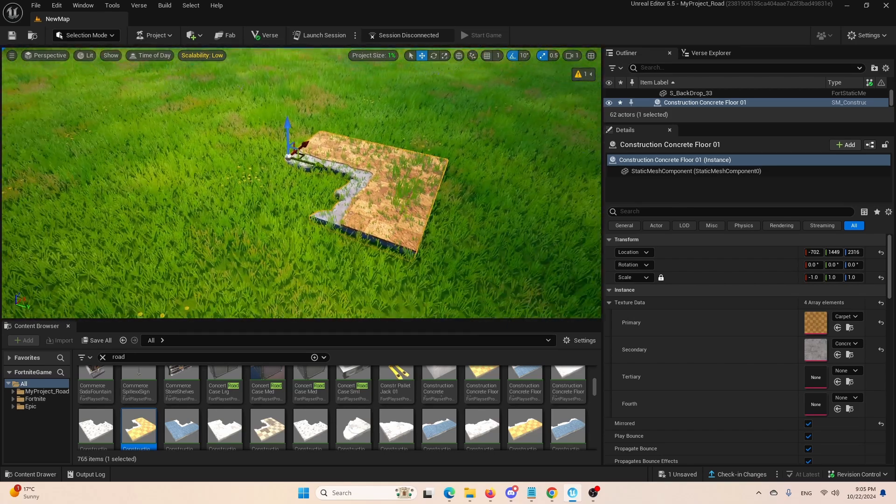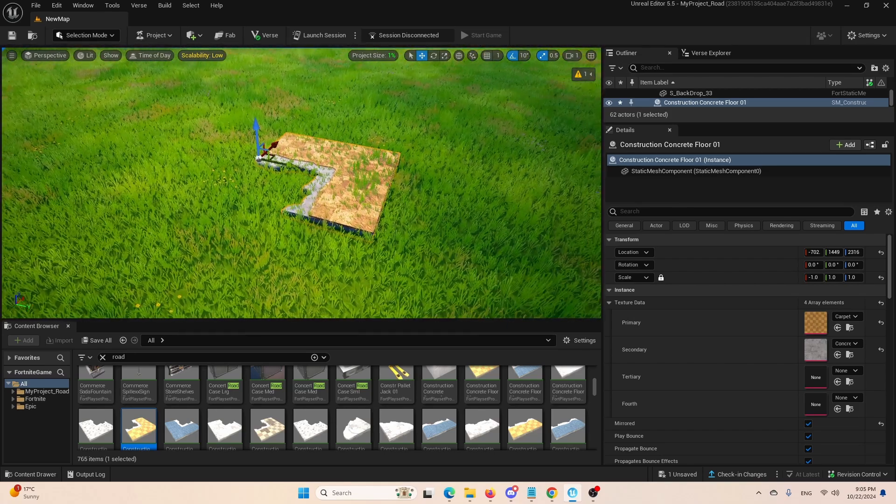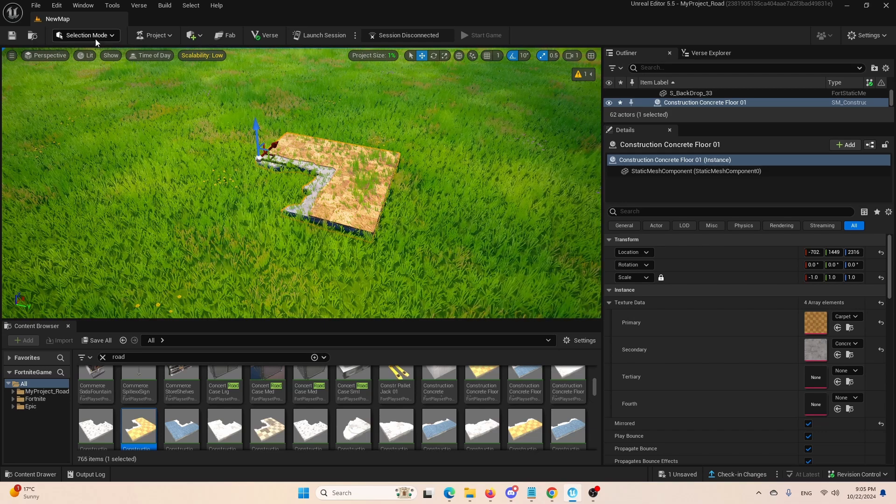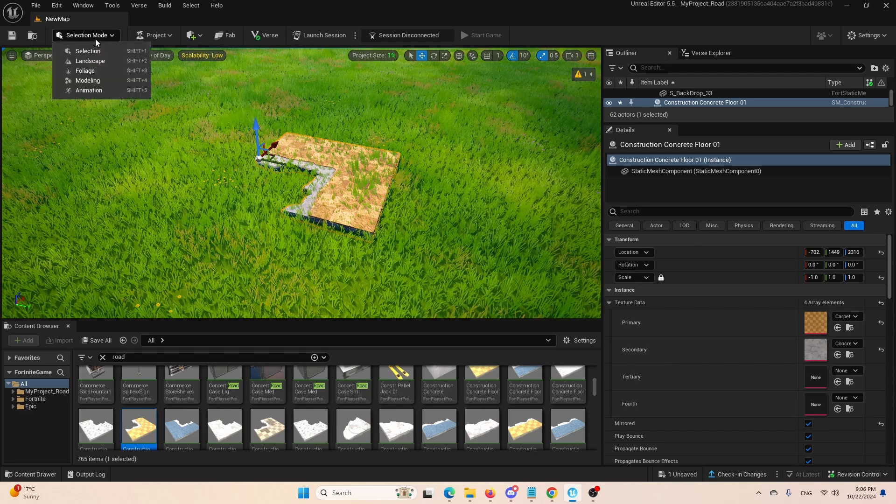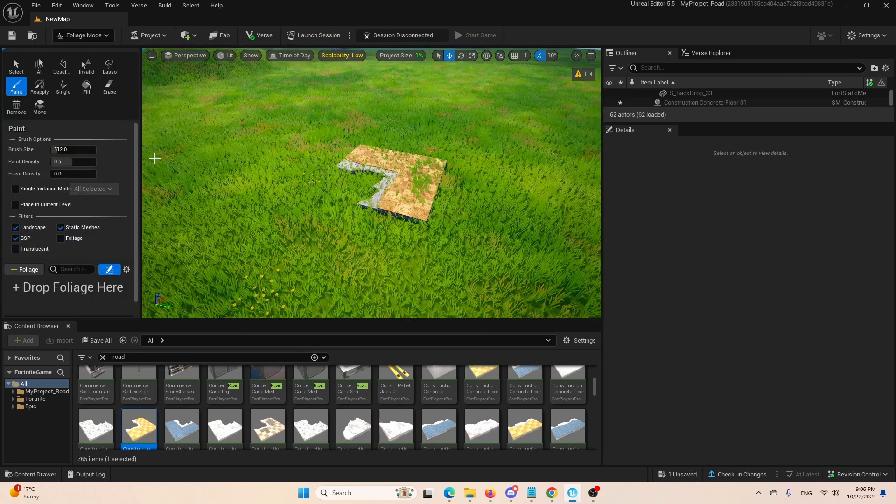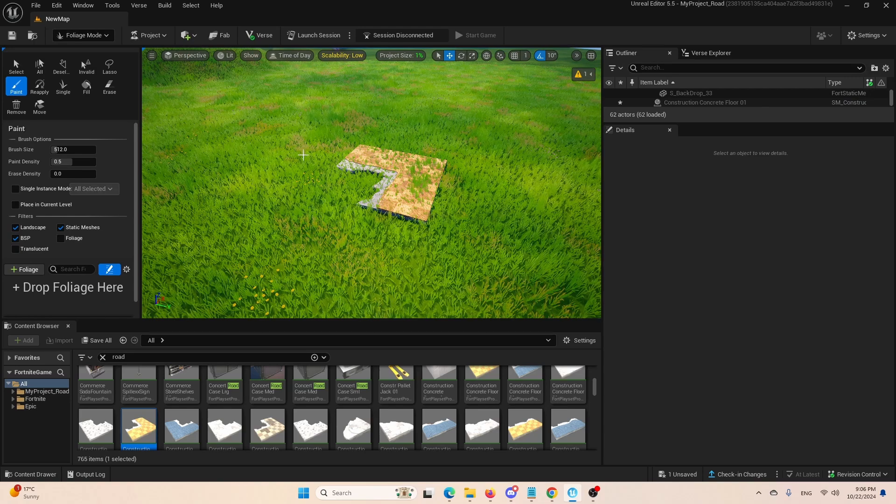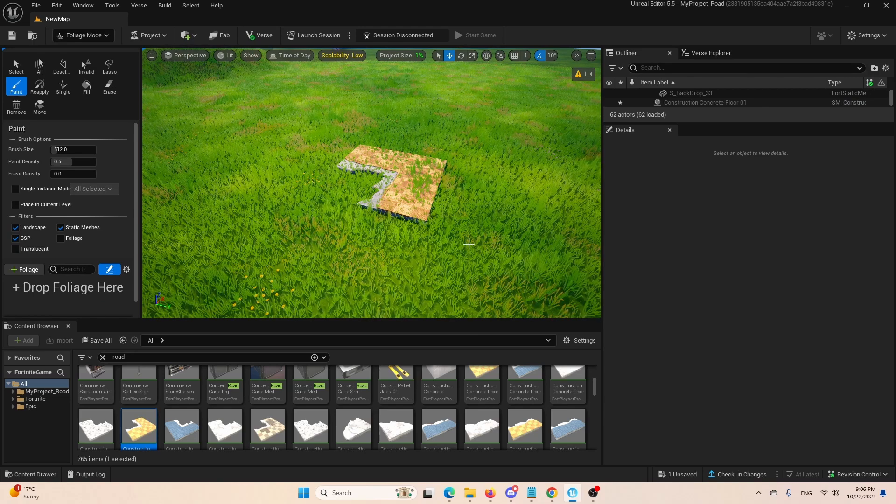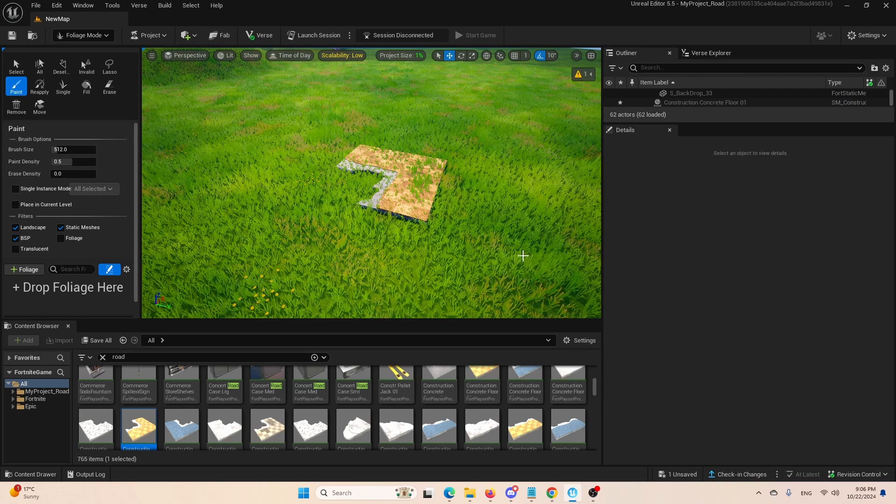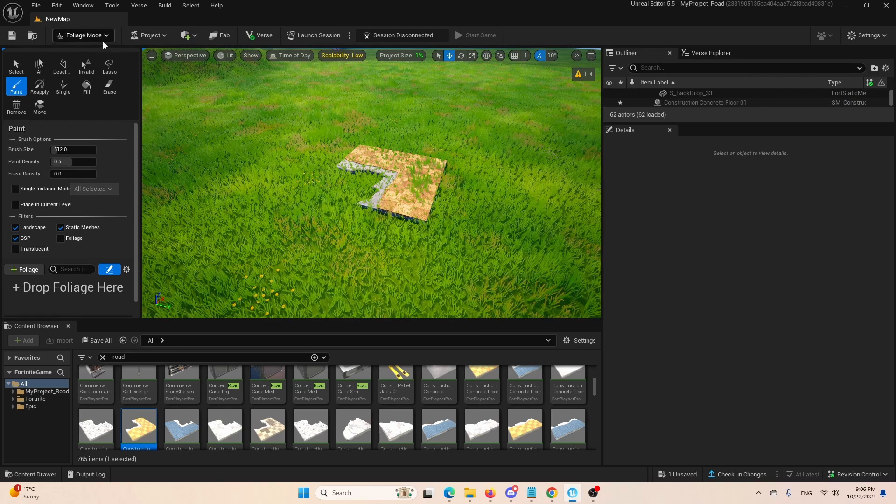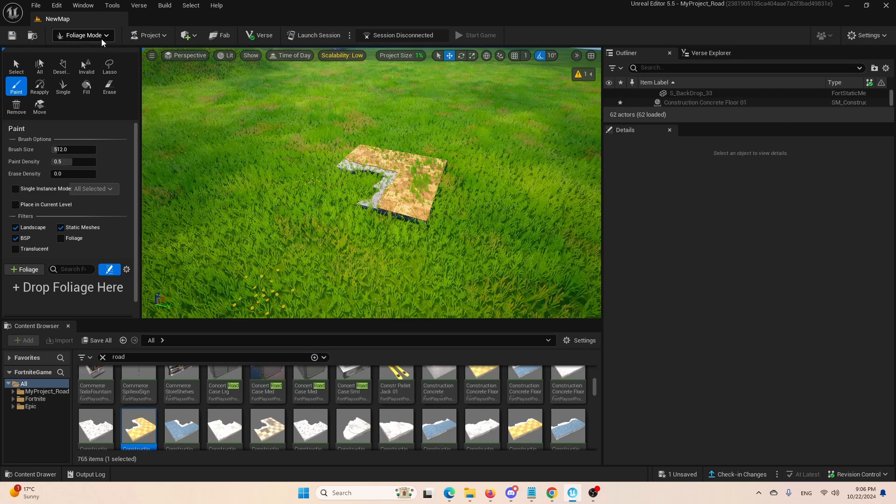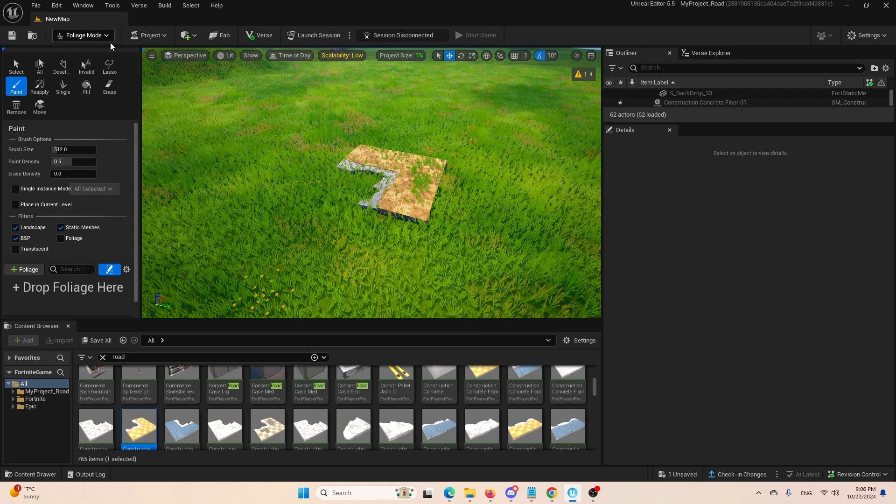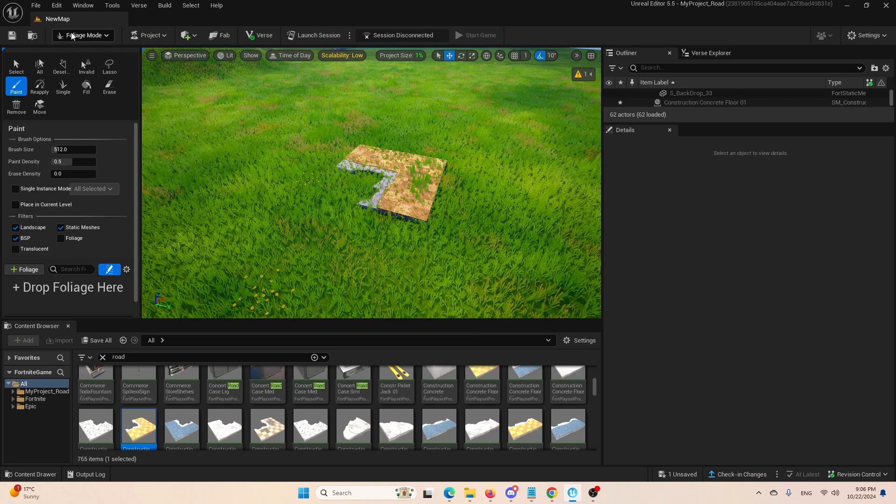Now, what do people usually do in this type of situation? They go from the selection mode to foliage and try in vain to delete this clearly animated foliage right here. However, even though there probably is a way to do it through foliage,